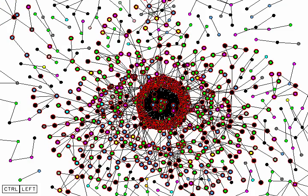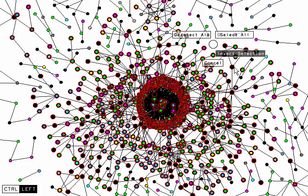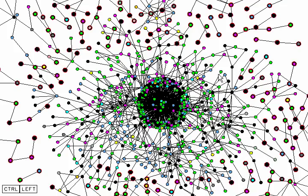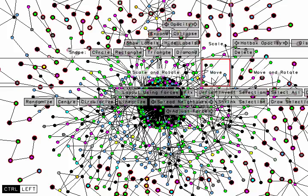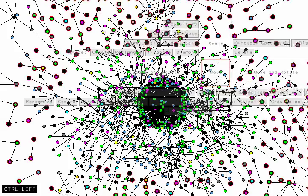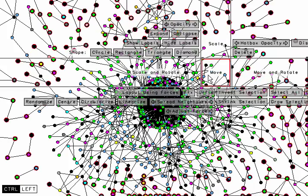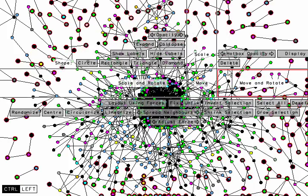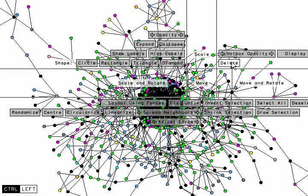So if we go ahead and select that component, now we can invert the selection and we have all the other nodes selected now. We can declutter the view by deleting them.